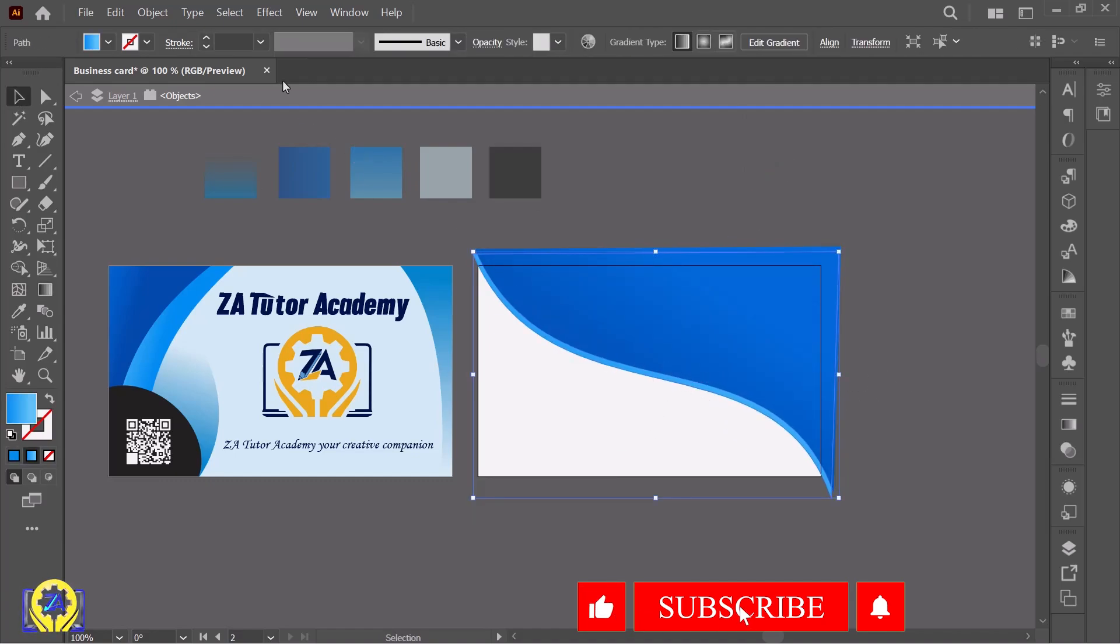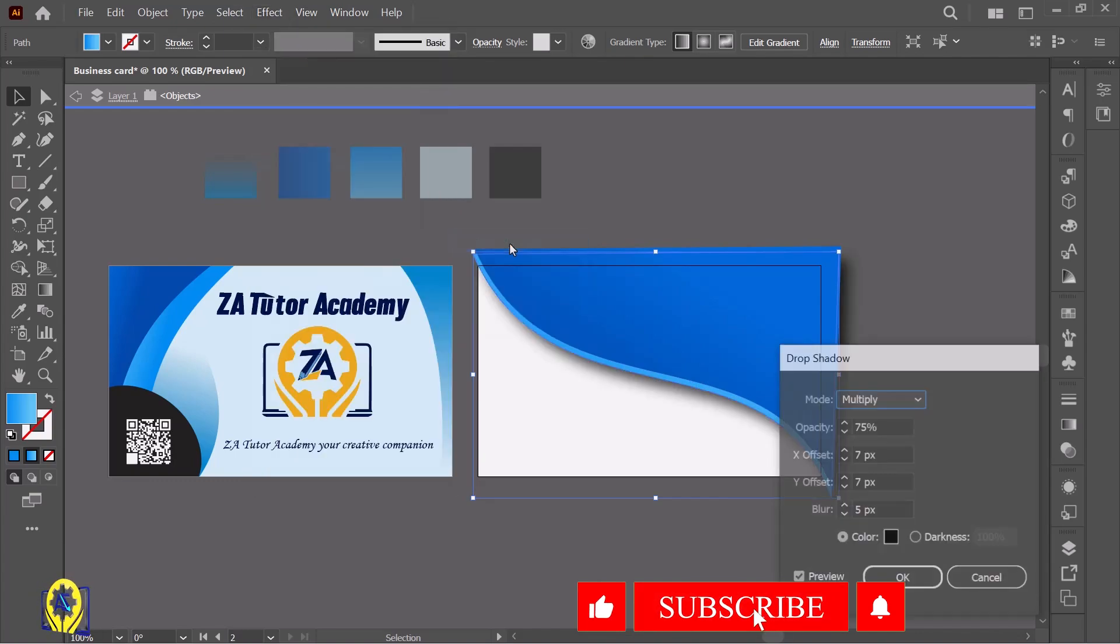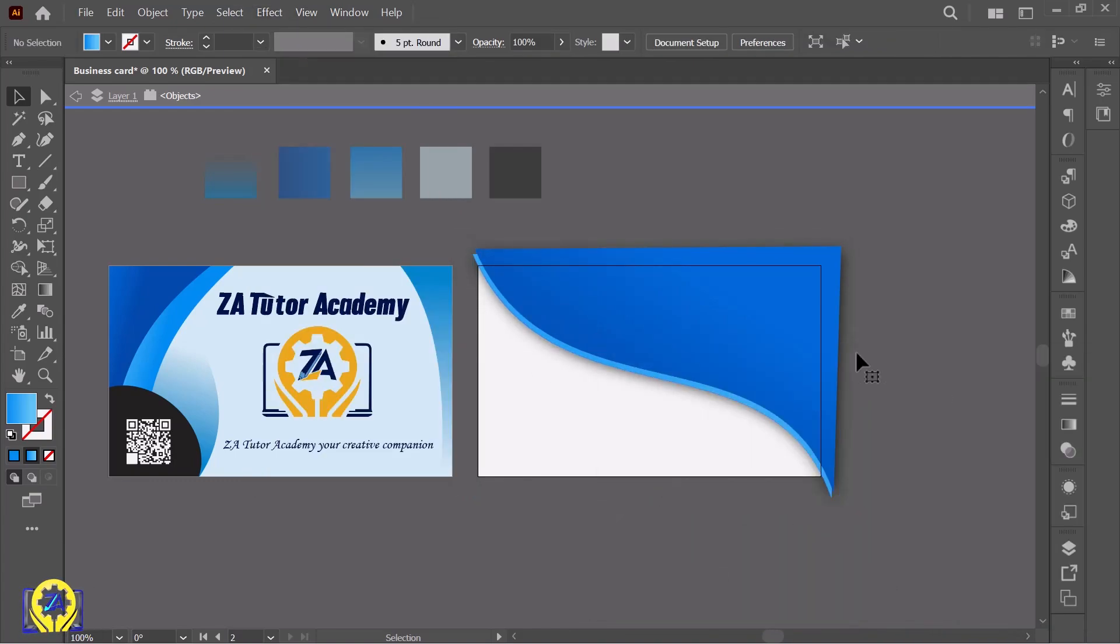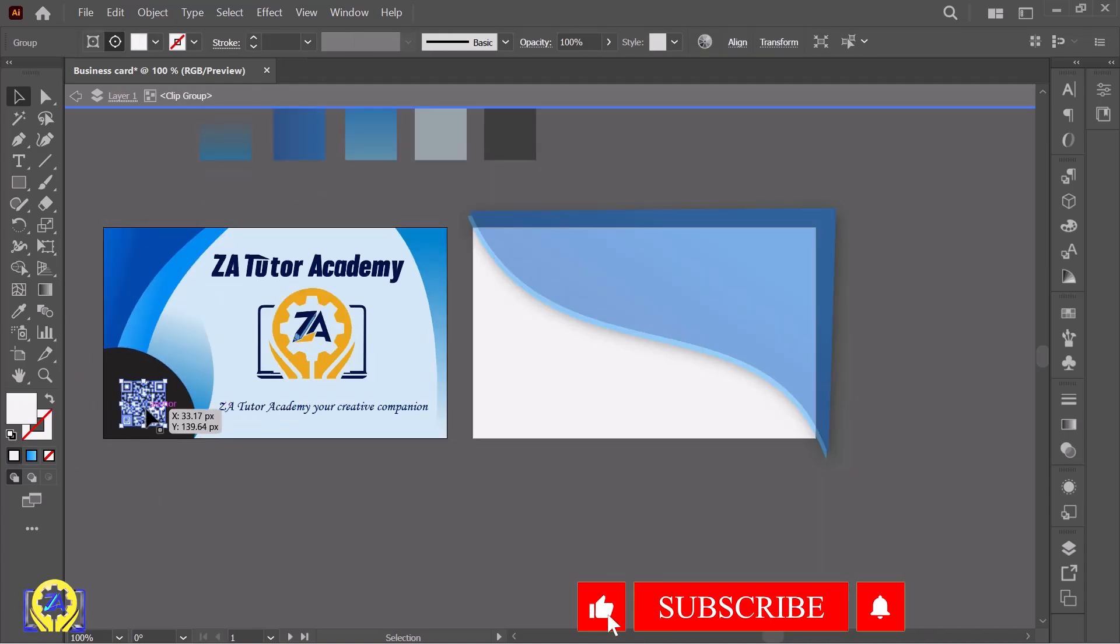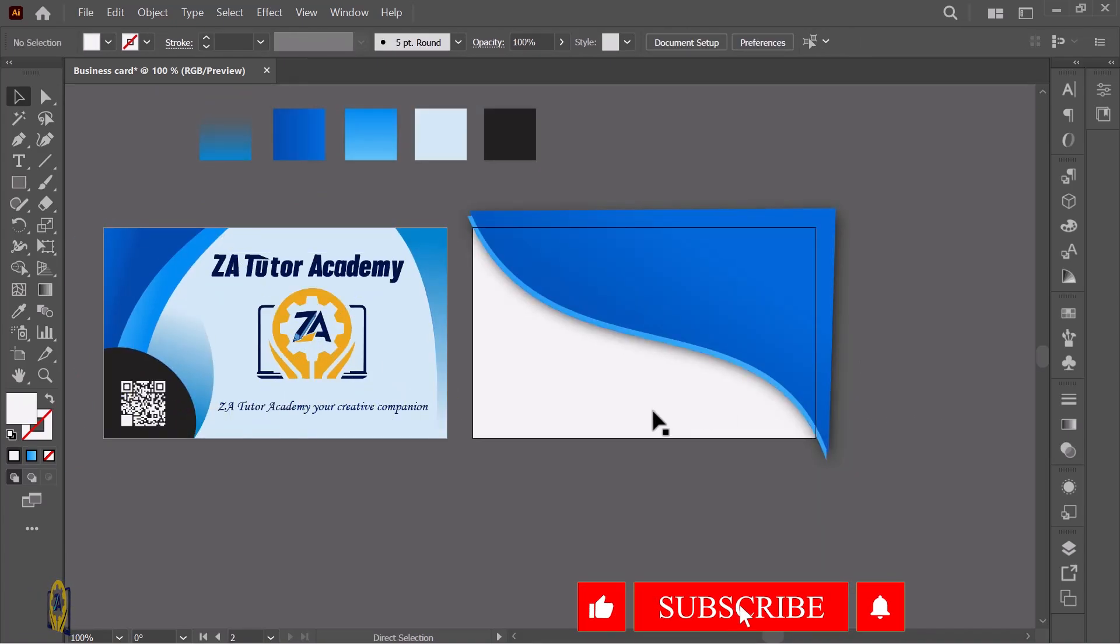Select the blue layer, click on Effect, go to Stylize, and choose Drop Shadow. Adjust the drop shadow settings. Now copy the QR code and paste it here. Take the eyedropper and pick the color, then adjust it. Tag the text tool and write your business name, phone number, address, location, and all your business information.